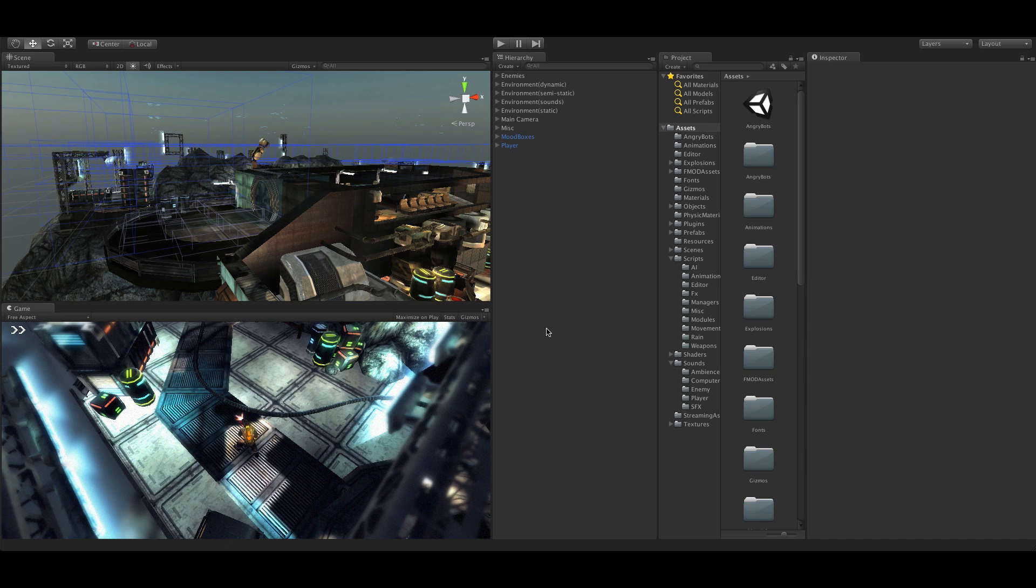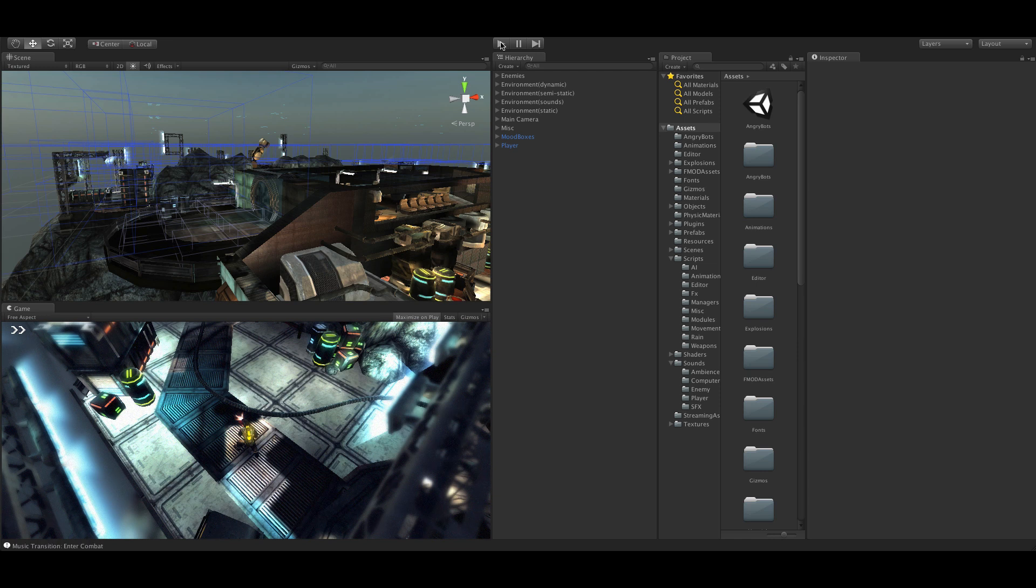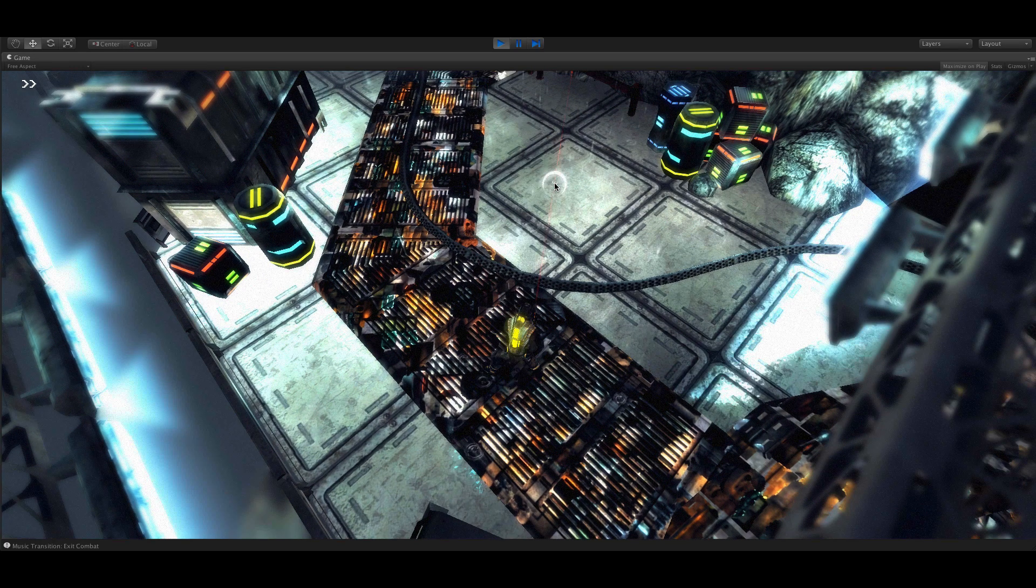So my approach was to go with a two-layered music. I just call them low and high layers. The low layer will play all the way throughout the game while the player is exploring the area, and a high layer will fade in once the combat starts. Let me just quickly play the game a little bit and I'll show you what I mean, and then I will show you how I did it.